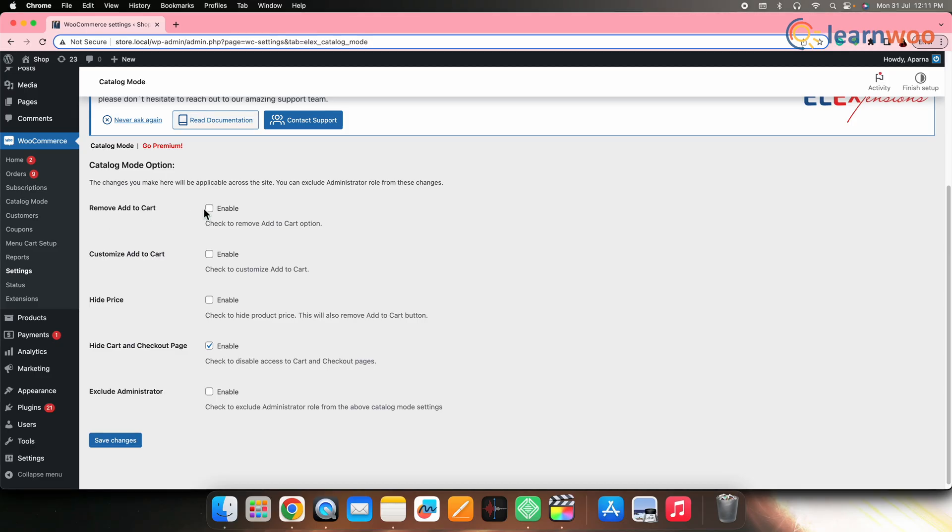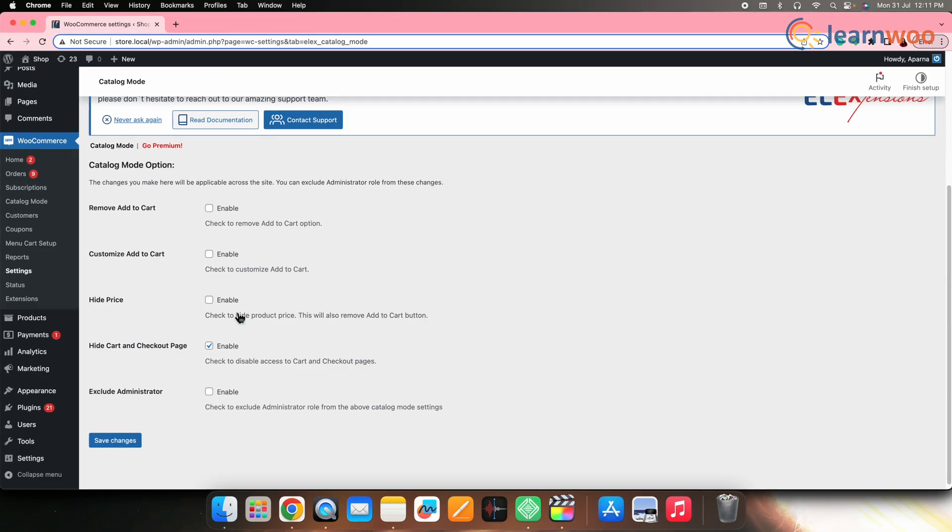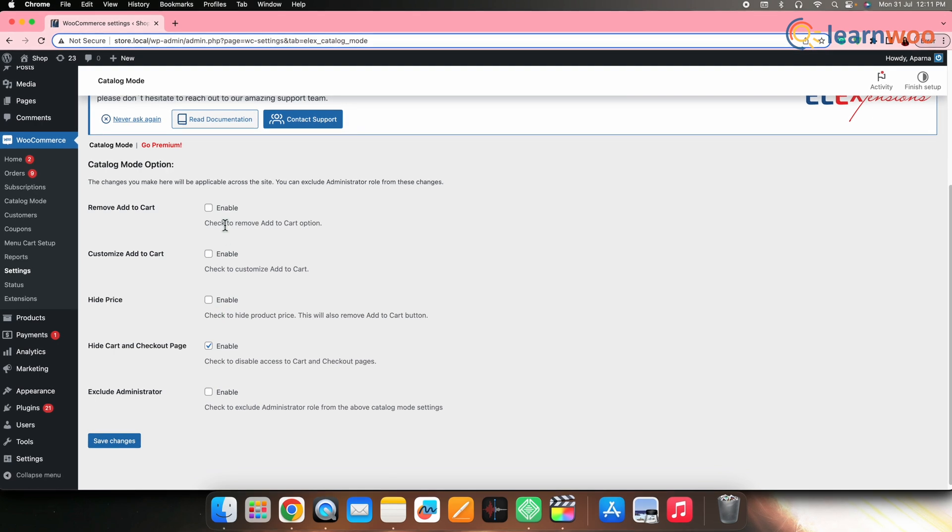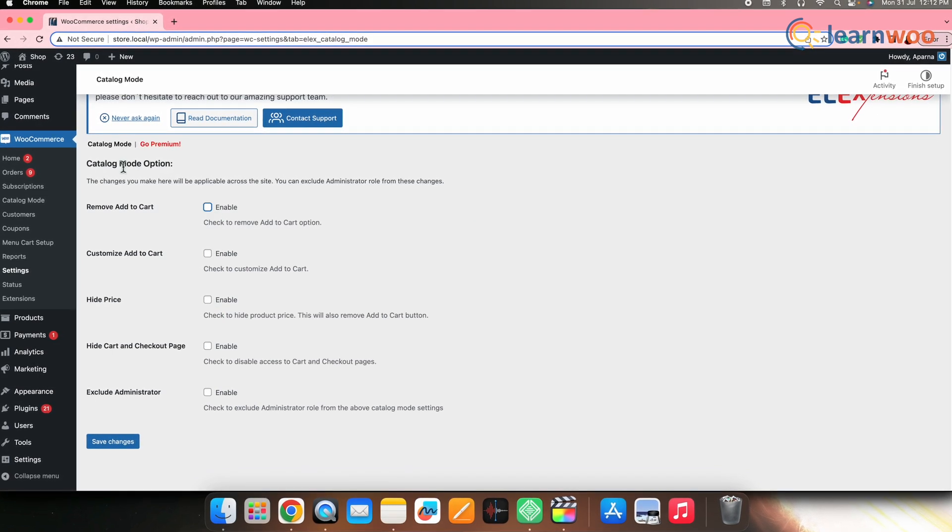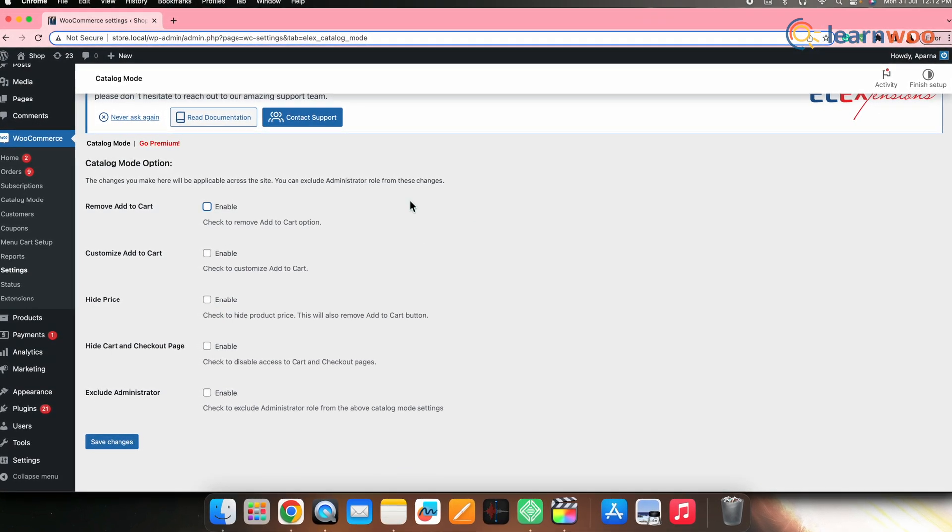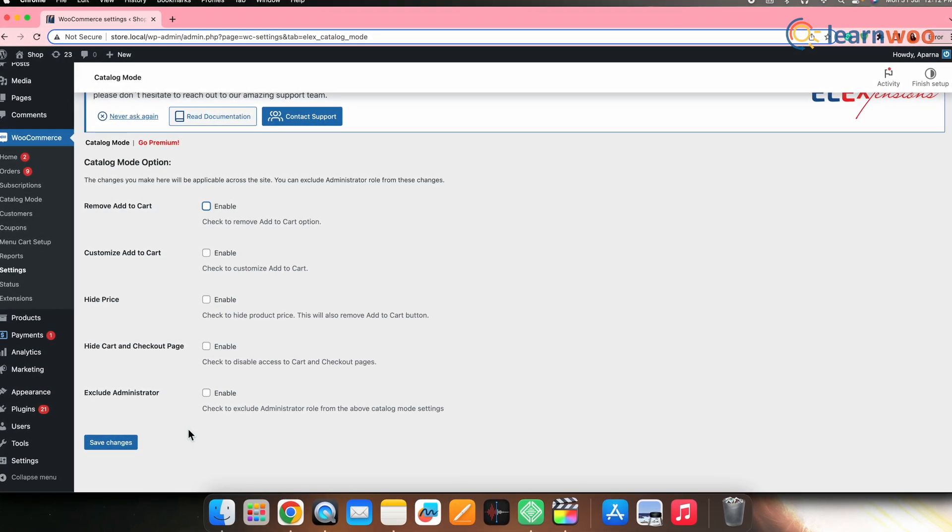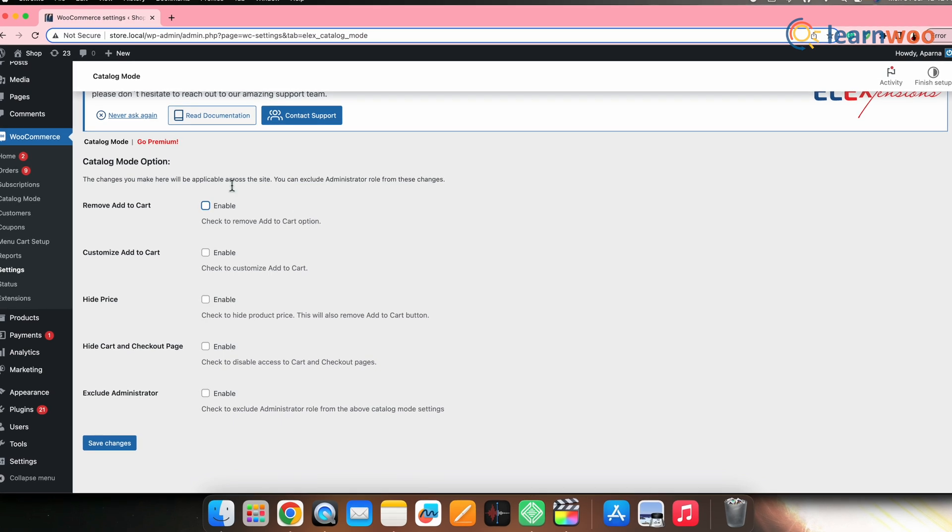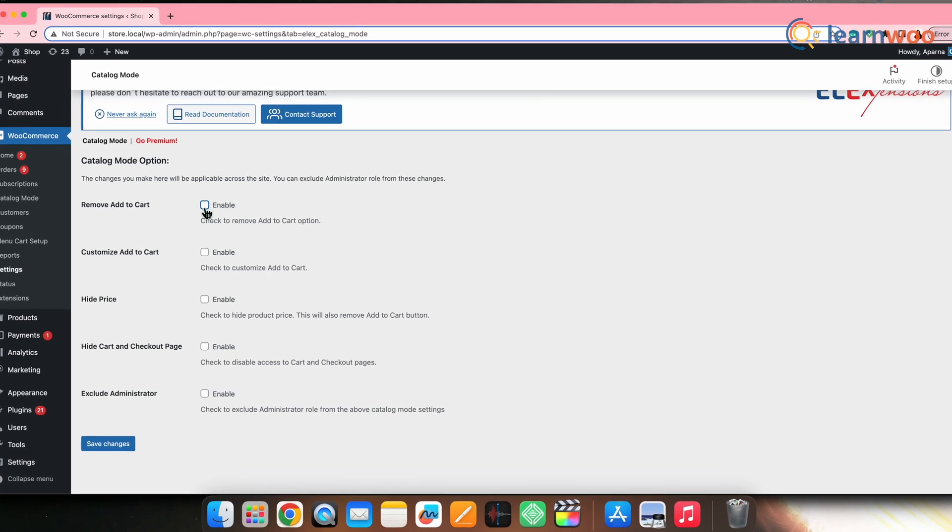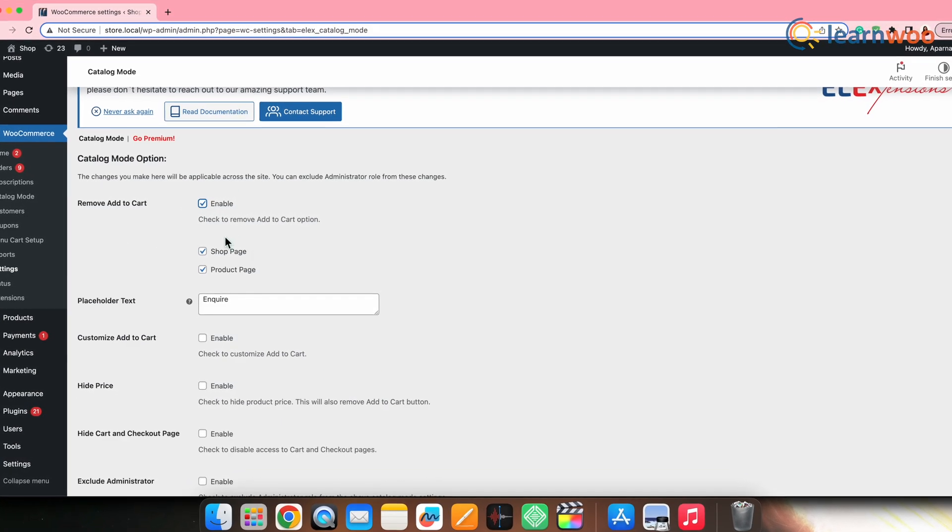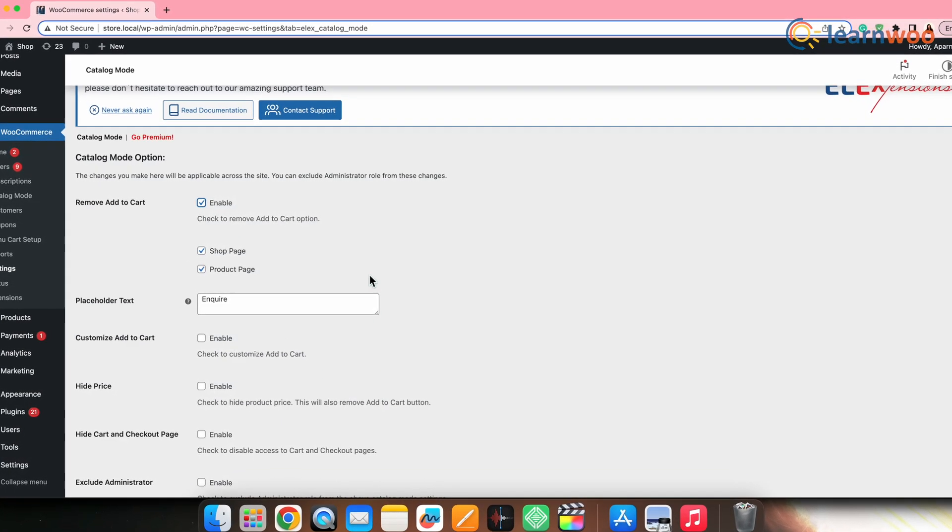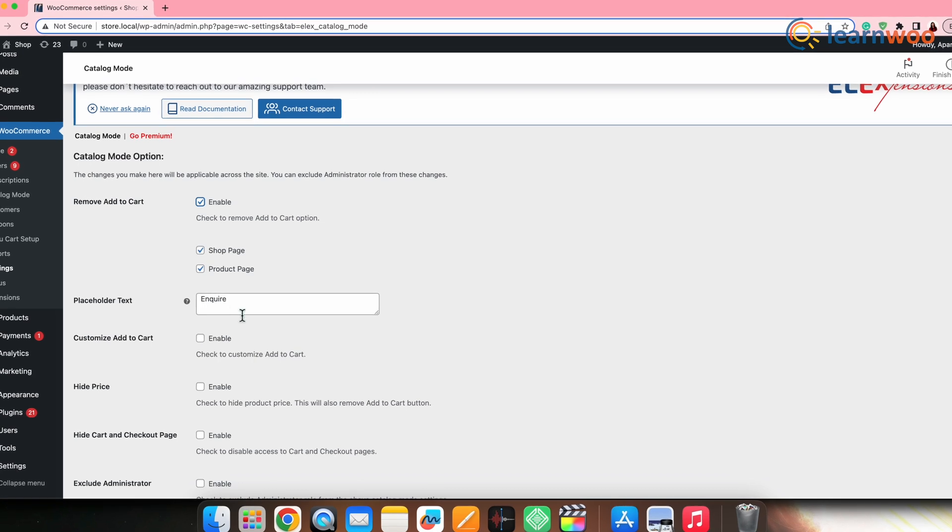Here, you will see different capabilities of the plugin. Let's take a look at them one by one. The first option is to remove the add to cart button. If you tick the box next to this option and enable it, you will see a few more additional options.